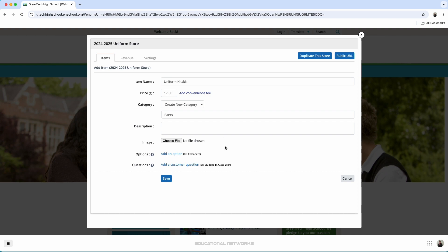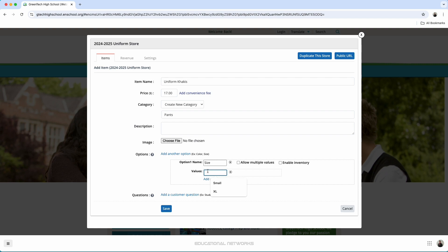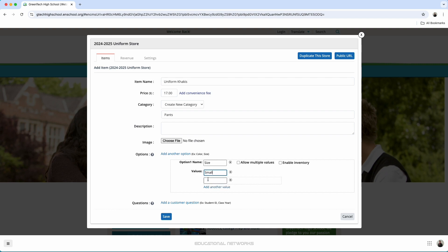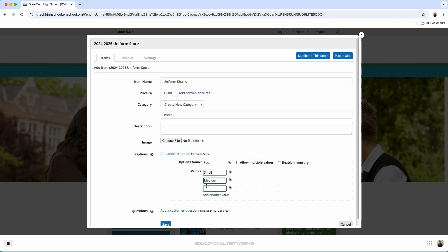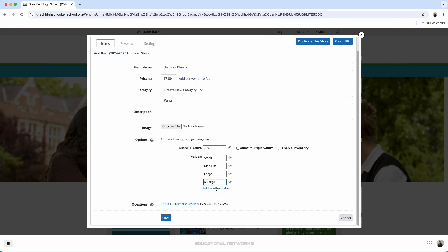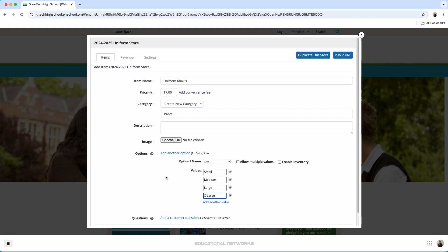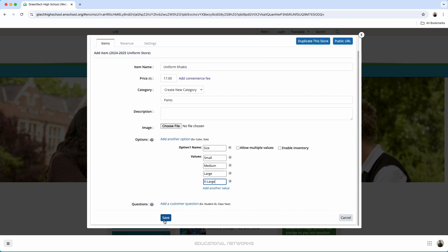And in this case, we're going to go straight to adding on the sizes. I click add an option. I'll type out size. Type out small. Click add another value. Medium. Once again, add another value. From here, we can go in and press save.